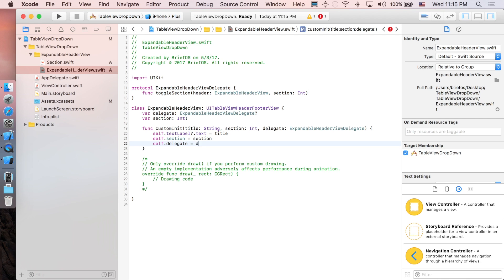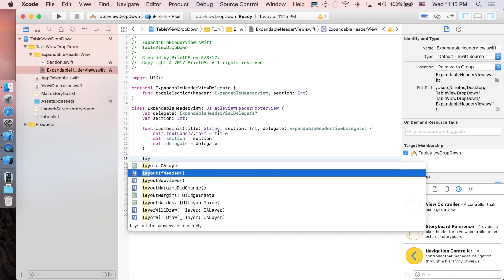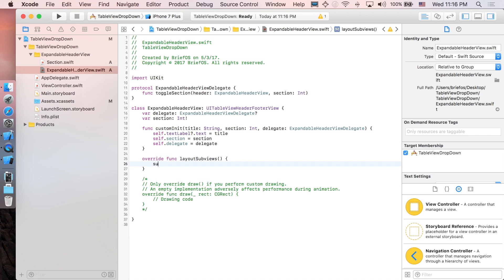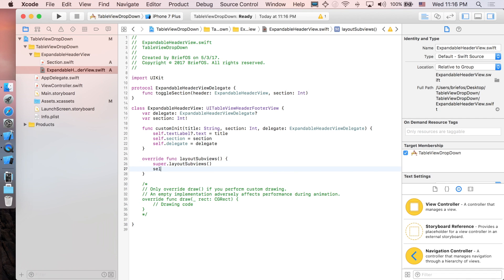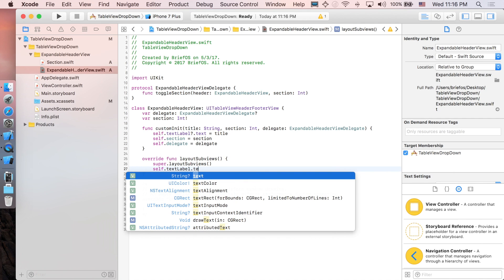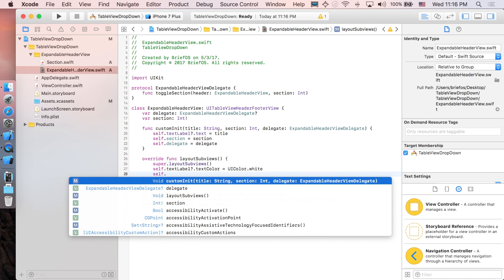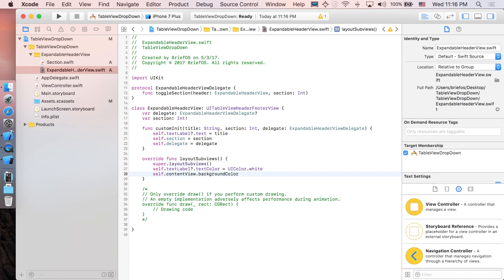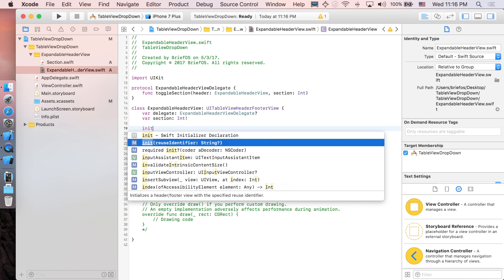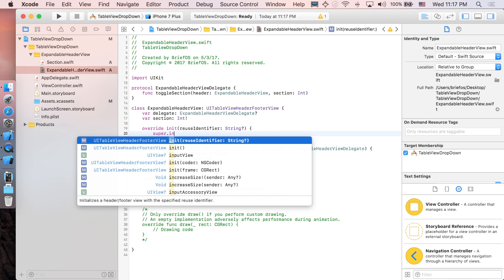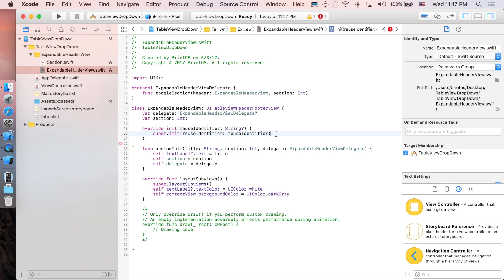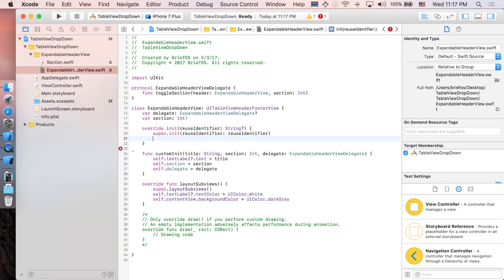We'll implement a custom initializer taking title as String, section as Int, and delegate as ExpandableHeaderViewDelegate. Set self.textLabel.text equal to title, self.section equal to section, and self.delegate equal to delegate. In layoutSubviews, call super.layoutSubviews first, then set self.textLabel.textColor to UIColor.white and self.contentView.backgroundColor to UIColor.darkGray. We also need the standard init with reuseIdentifier calling super, and then we add a gesture recognizer so the header view can detect taps.